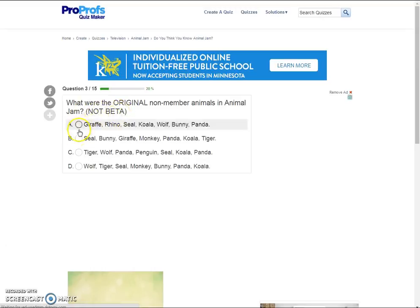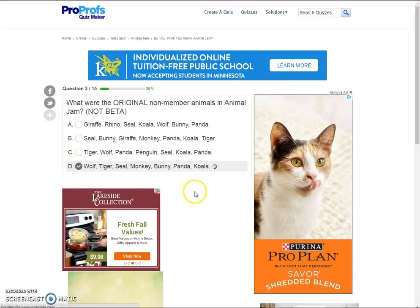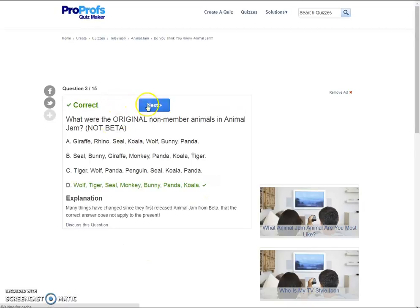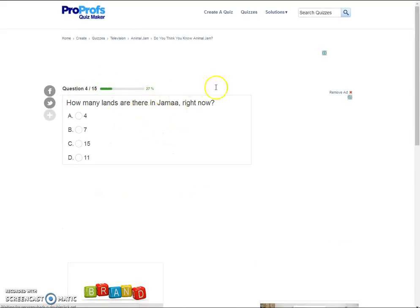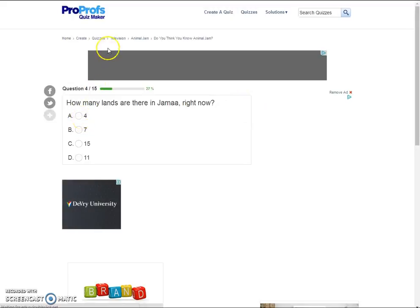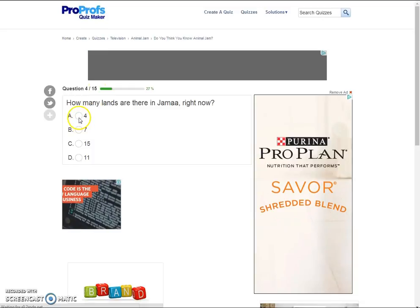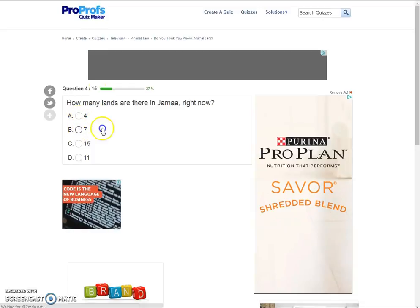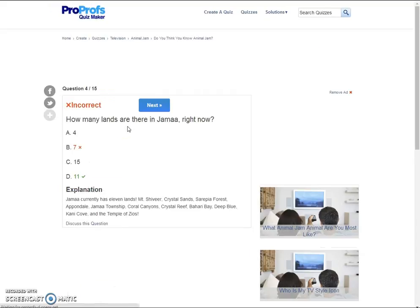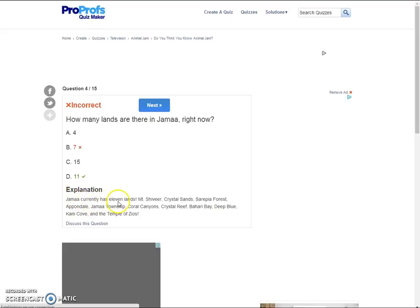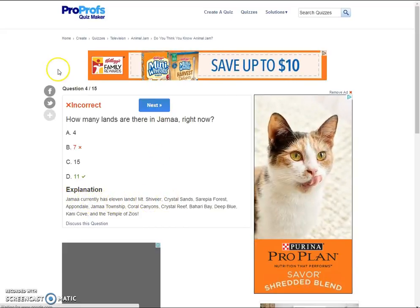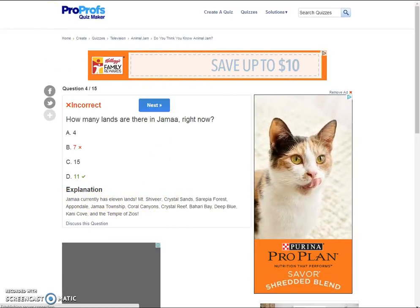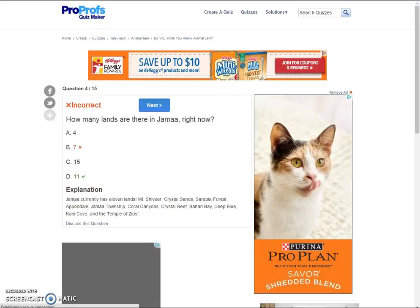We're gonna have to take a different quiz, guys. What were the original non-member animals in Animal Jam? Not beta. Seal, but no. Tiger, wolf, panda. No. Wolf, tiger, seal, monkey, bunny, panda. This one. It's this one, guys. Yes! Finally! Come on, I've been playing this game for lots of time. How many lands are there in Jamara now? I can't tell you. The game is outdated. Let's cheat and go count. Well, really, it's probably 7. I don't know! 11. Okay. Maybe it's not that outdated. Jamara currently has 11. Okay, guys, we gotta take a different quiz. This is lying so bad!